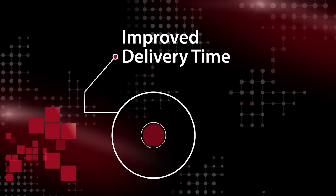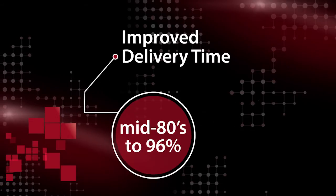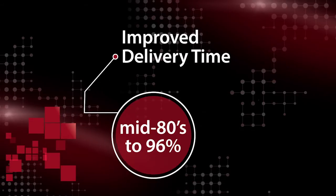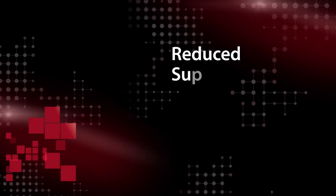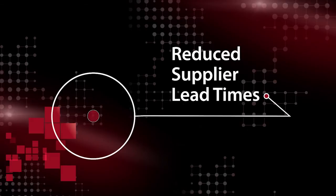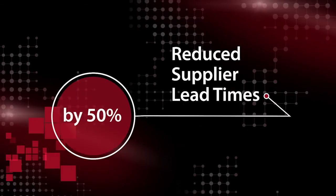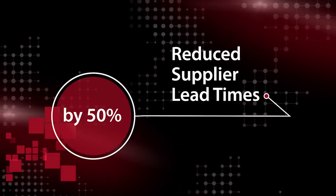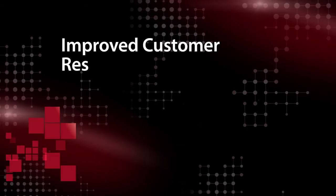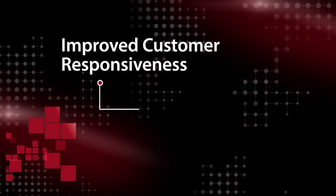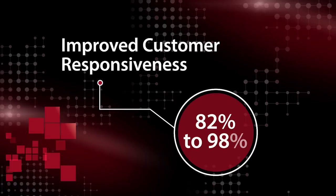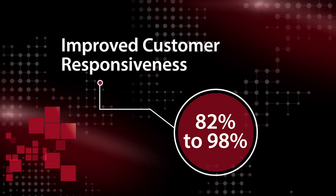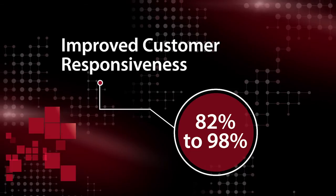Our delivery has improved from mid-80s to 96%. Our supplier lead times have been reduced by 50%. Our customer responsiveness and time-to-want has improved from 82% to 98%.